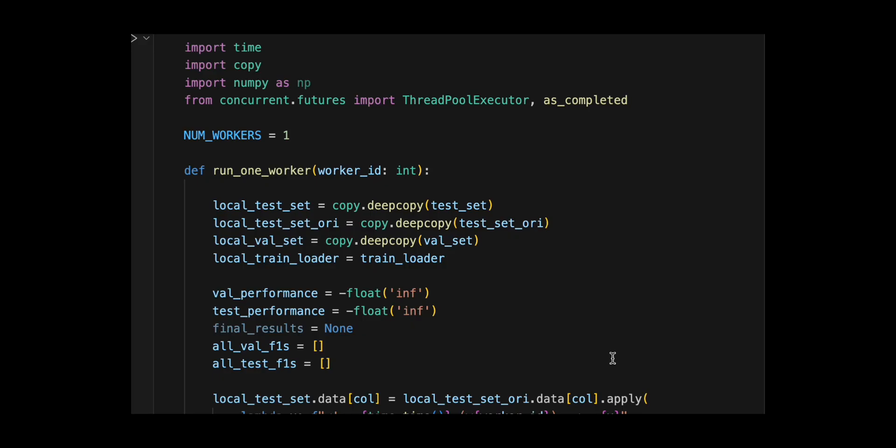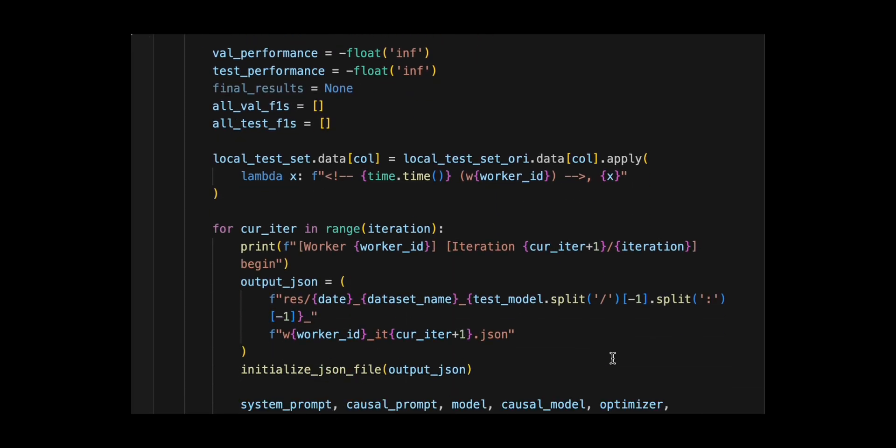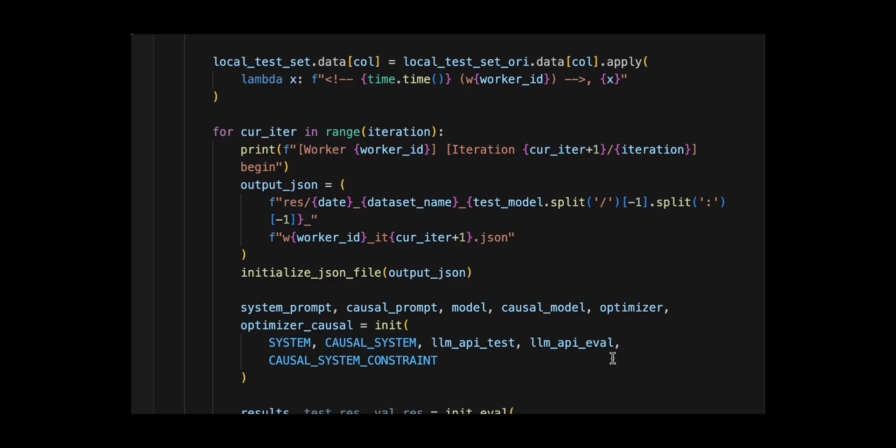Then loops through iterations where each iteration creates a unique output JSON path, re-initializes the models, optimizes and prompts from scratch via init.